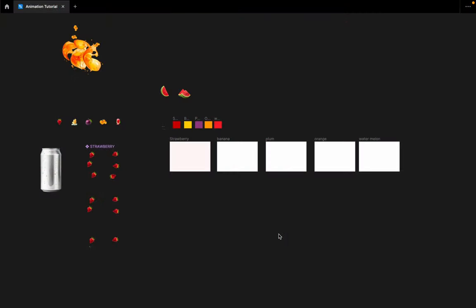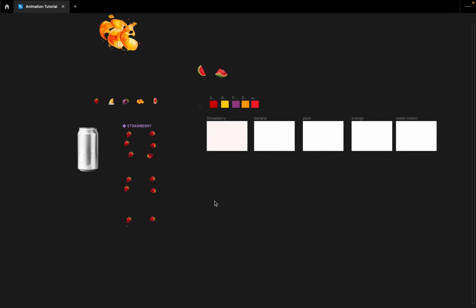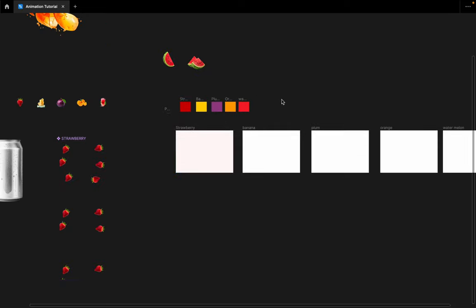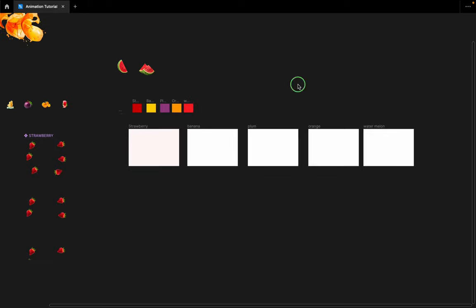Welcome to another tutorial of Design with Pam. Today I'm going to show you everything I did to achieve that animation or carousel sliding that you saw. I'll also show you how I achieved the branding for the can. I'm going to cover almost everything in just a few minutes. First things first — I created these three frames.